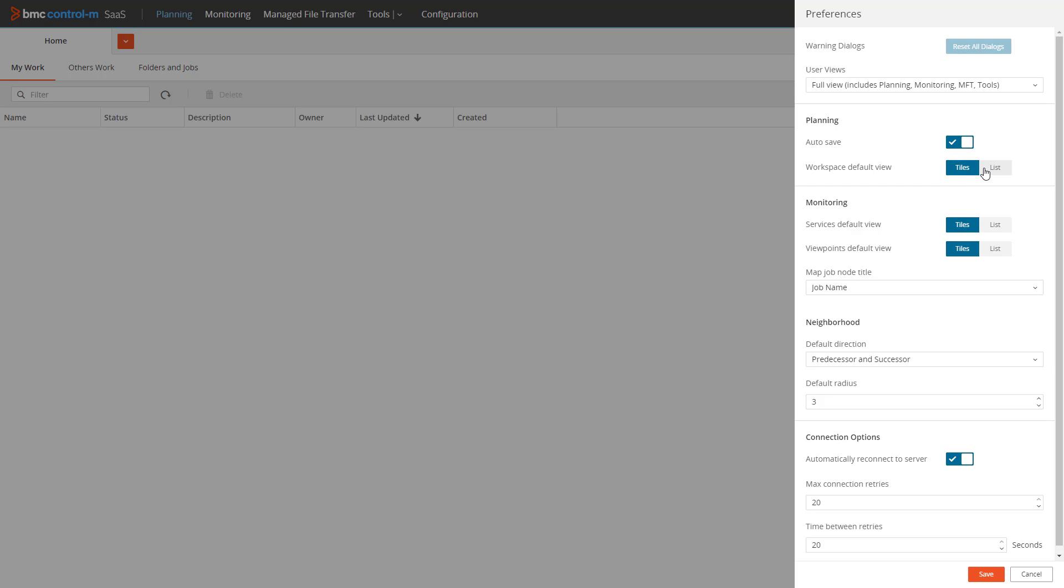In the same section, the workspace default view option allows you to change from the default tile view to the alternative list view.